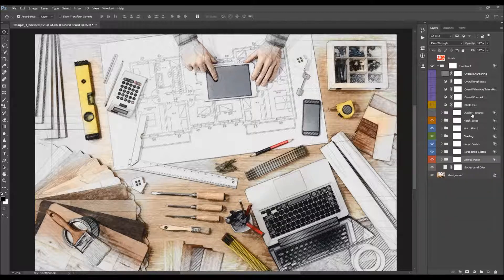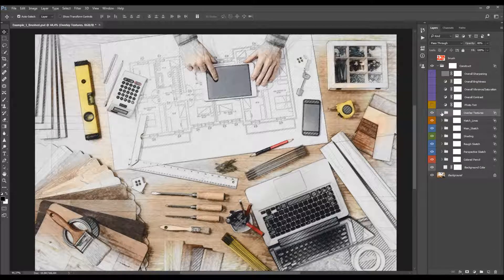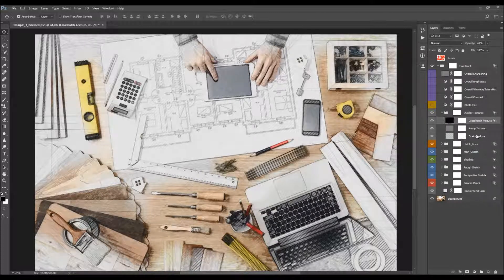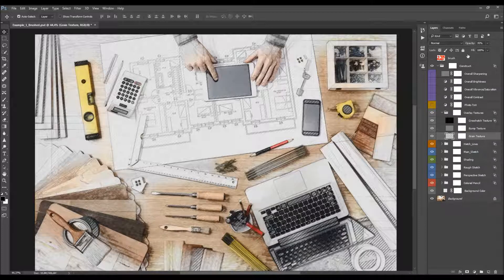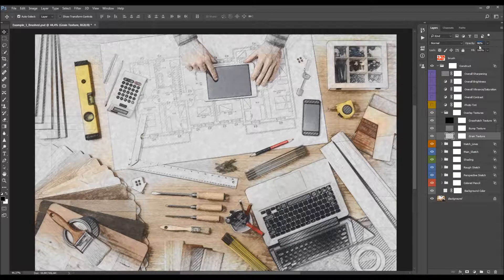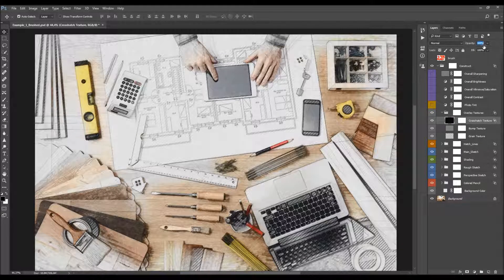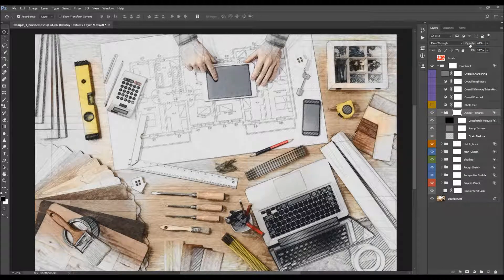The next folder is the overlay textures. When you open the folder, you'll see three different textures. You can select any of those textures and change their individual opacities to see how they affect the design, or you can change the opacity of the complete folder.